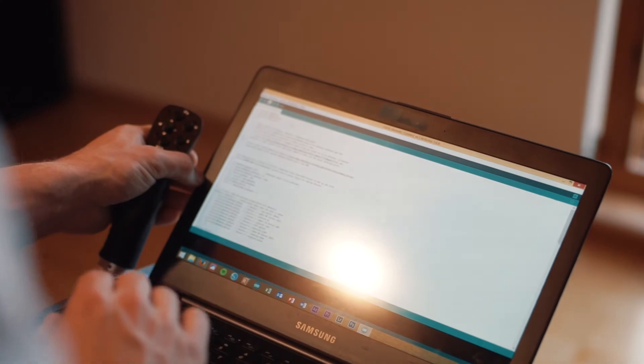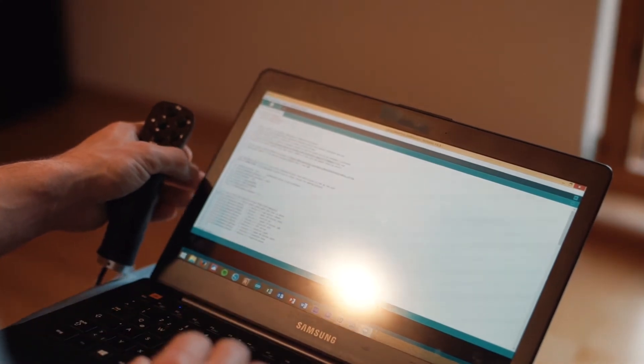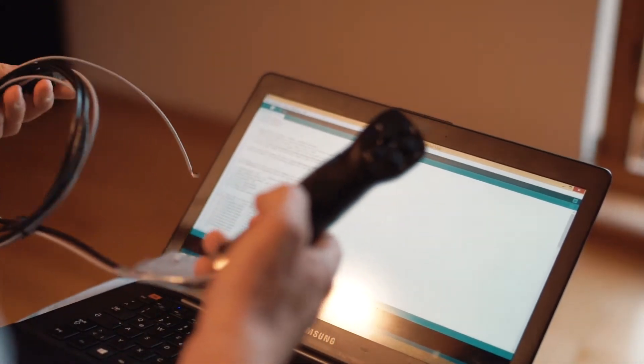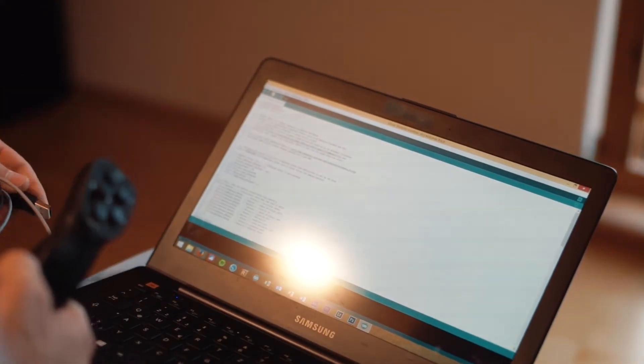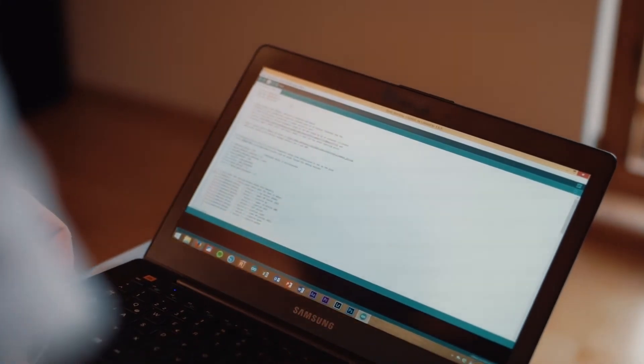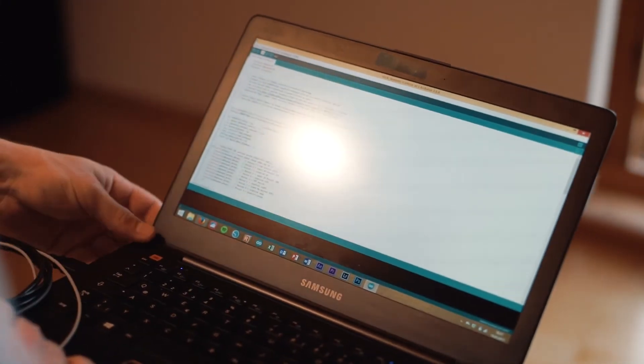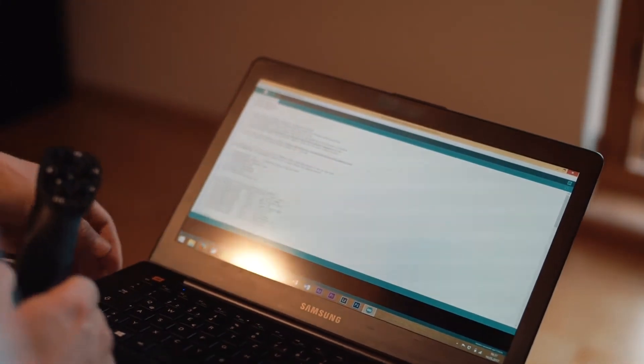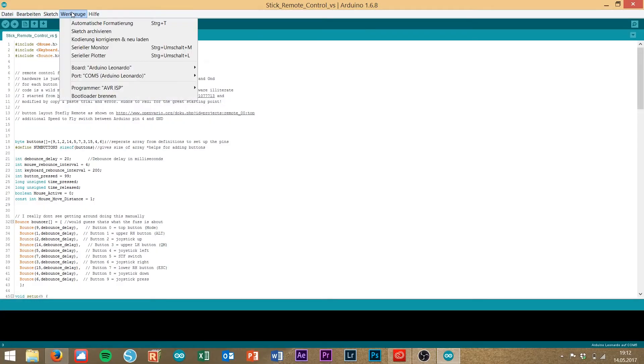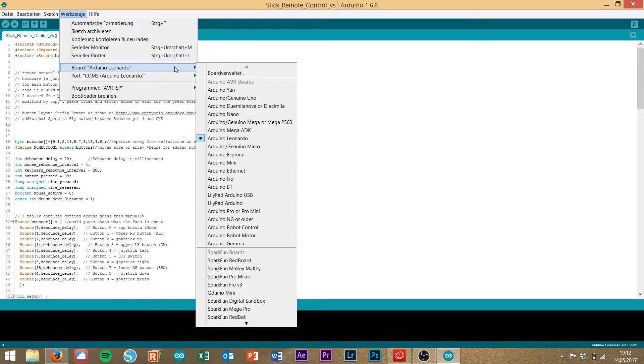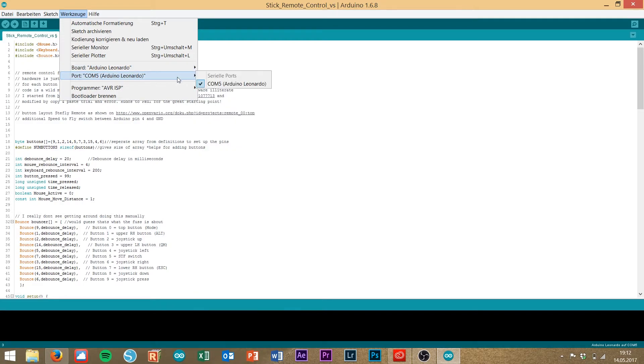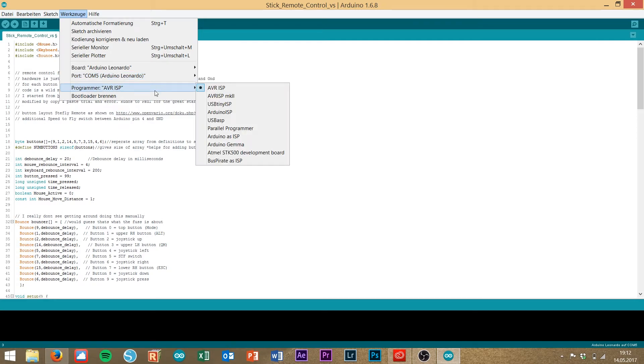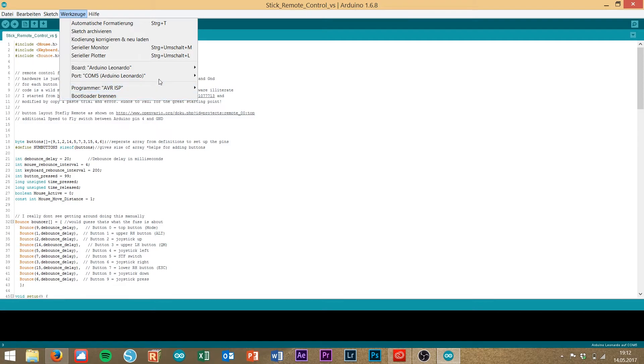After you have set up these things, then you can take your remote stick, plug the USB cable into your computer. Go to tools, select the correct board. It's an Arduino Leonardo board and the corresponding port. If you have only one serial device connected to your computer, then you will only find one COM port. You select this one and all these other setups here are not important.